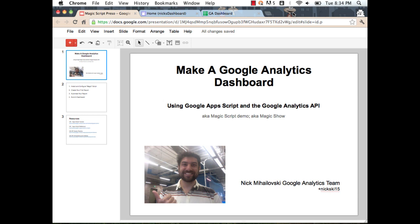Hi, my name is Nick Mihalovsky. I work on the Google Analytics team. Today I'm going to show you how to make a Google Analytics dashboard using Google Sites, Google Spreadsheets, and a new integration we have with Google Apps Scripts. Google Apps Scripts is JavaScript in the cloud and allows you to access many of Google's services including Google Analytics. We've released a new integration that allows you to use Google Apps Scripts to access the Google Analytics API. With that, I can create a nice little dashboard and share it with other people.